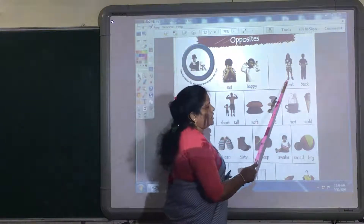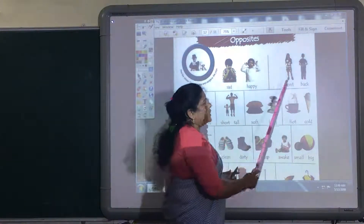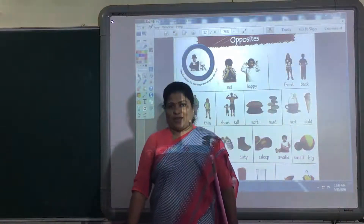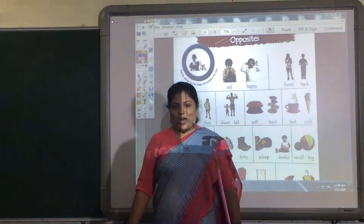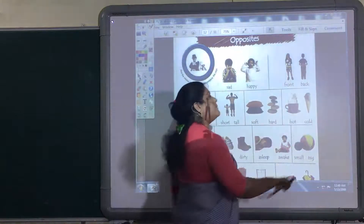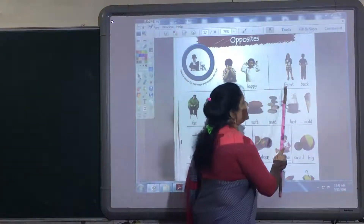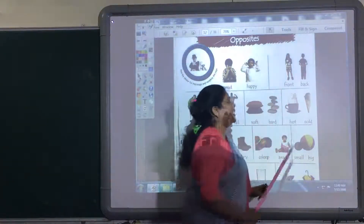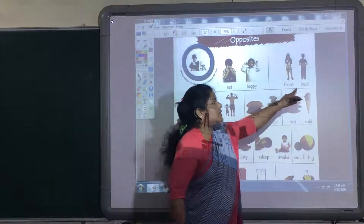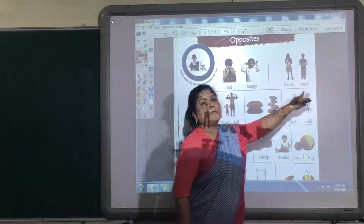Next — front and back. This girl is showing her front side. And this boy is showing his back side. This is front, and its opposite word is back. Front, back.